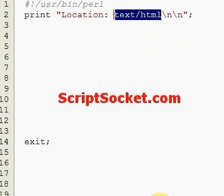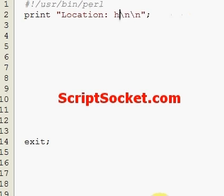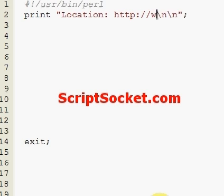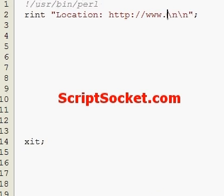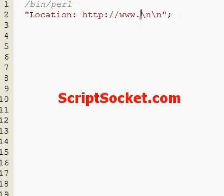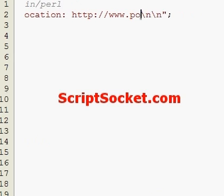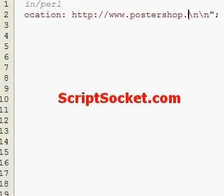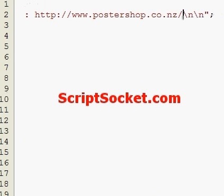Change this part to your website, like so. Now the script is ready for action.